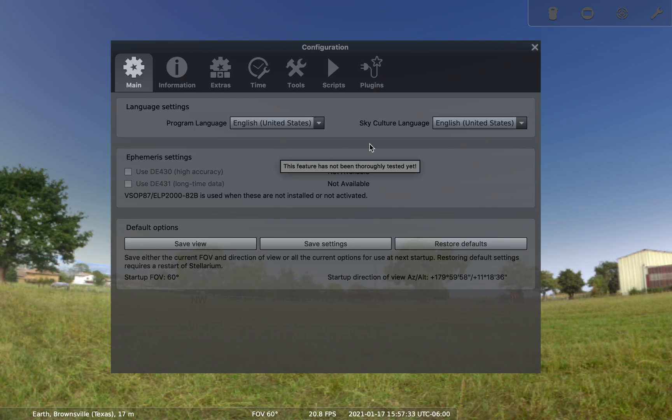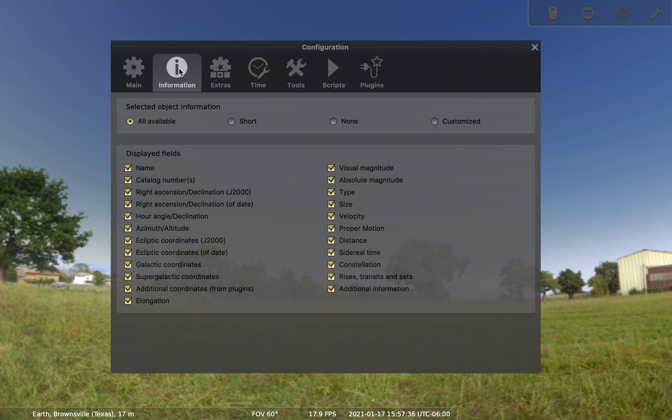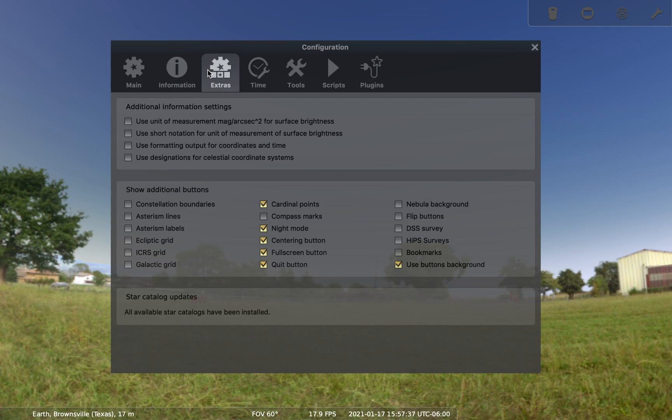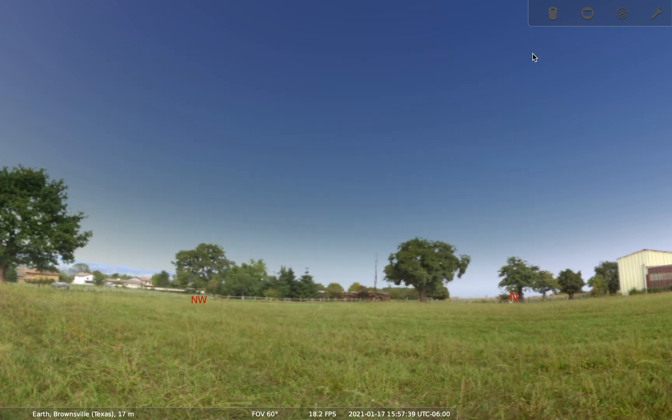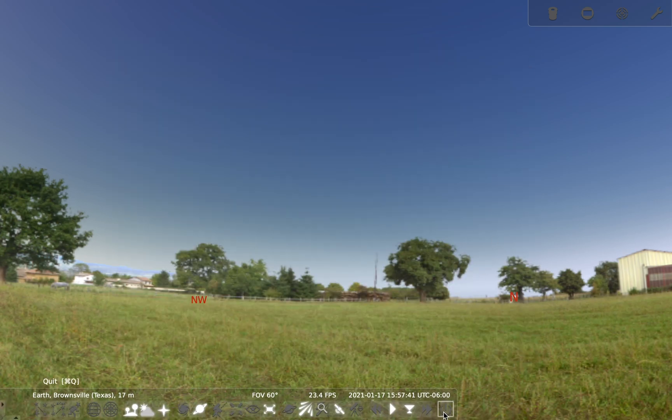That's about it. To close Stellarium, what you have to do is look at the bottom bar and click that power symbol and you're done.